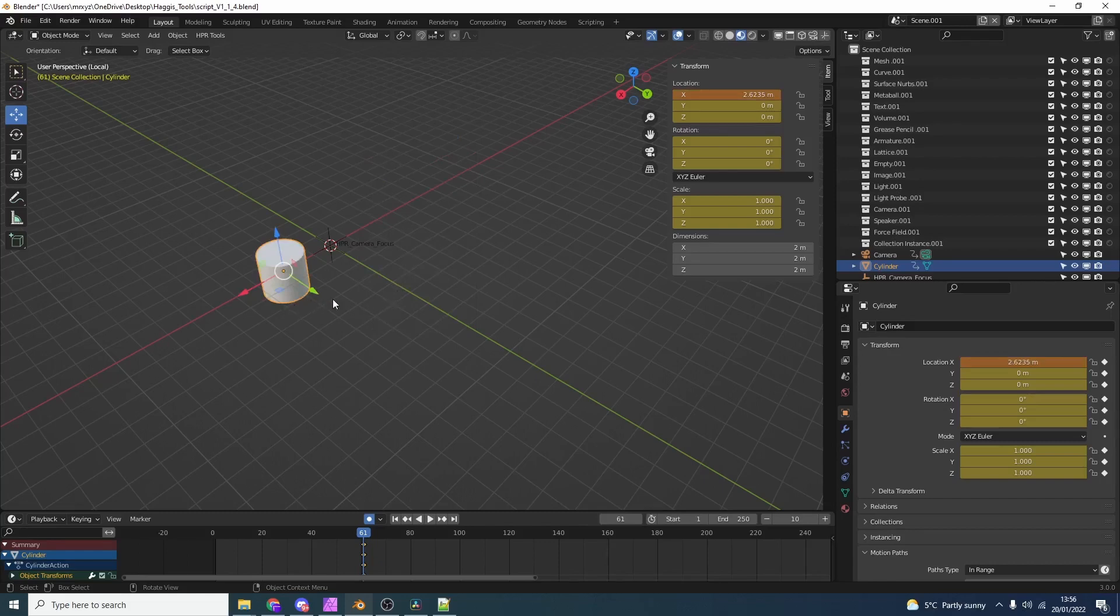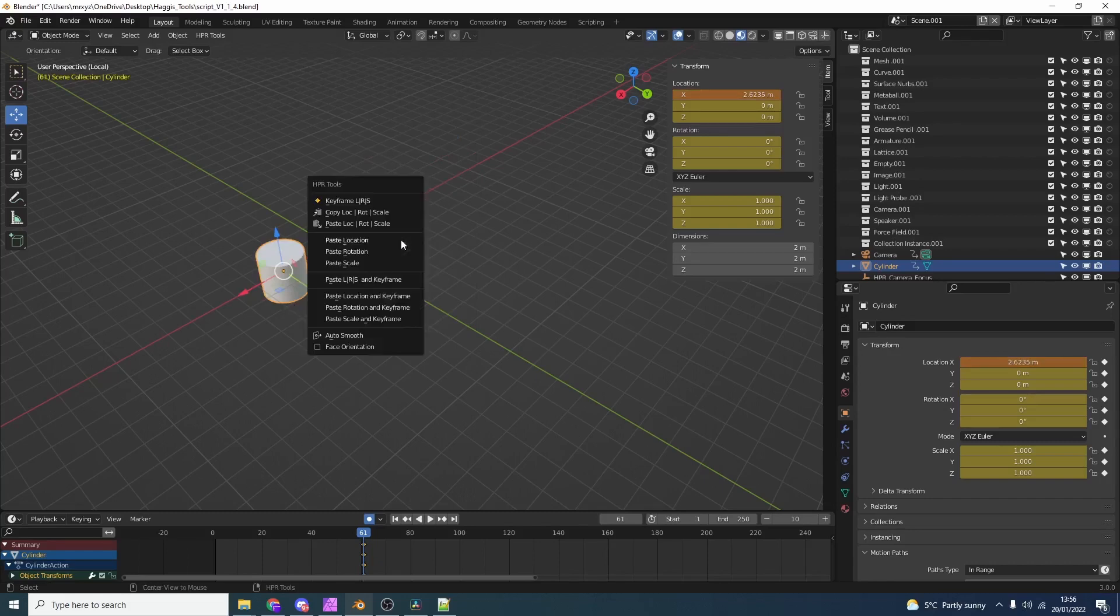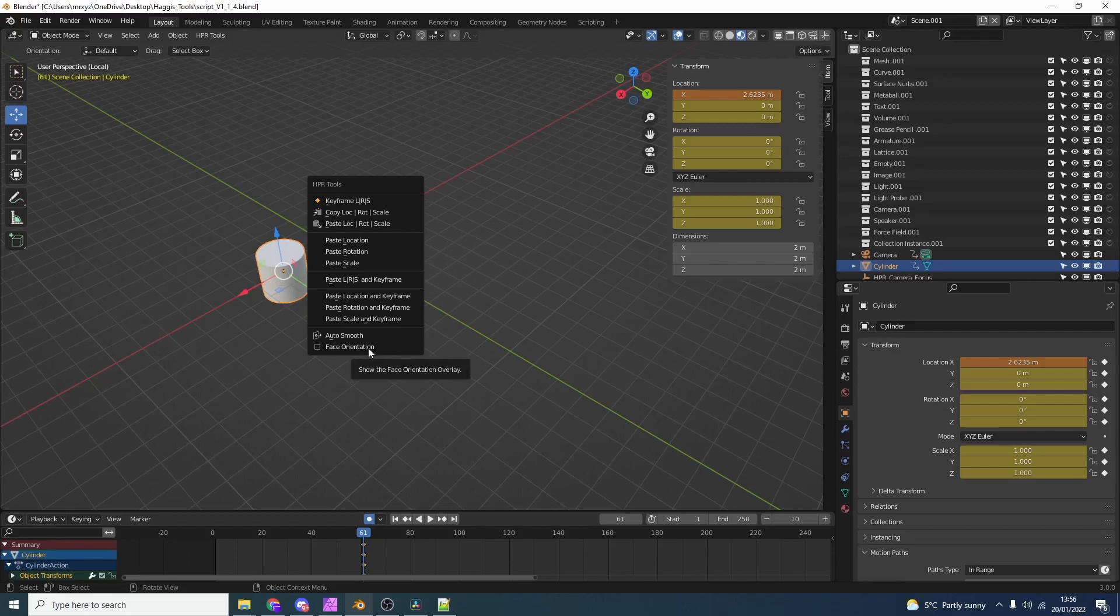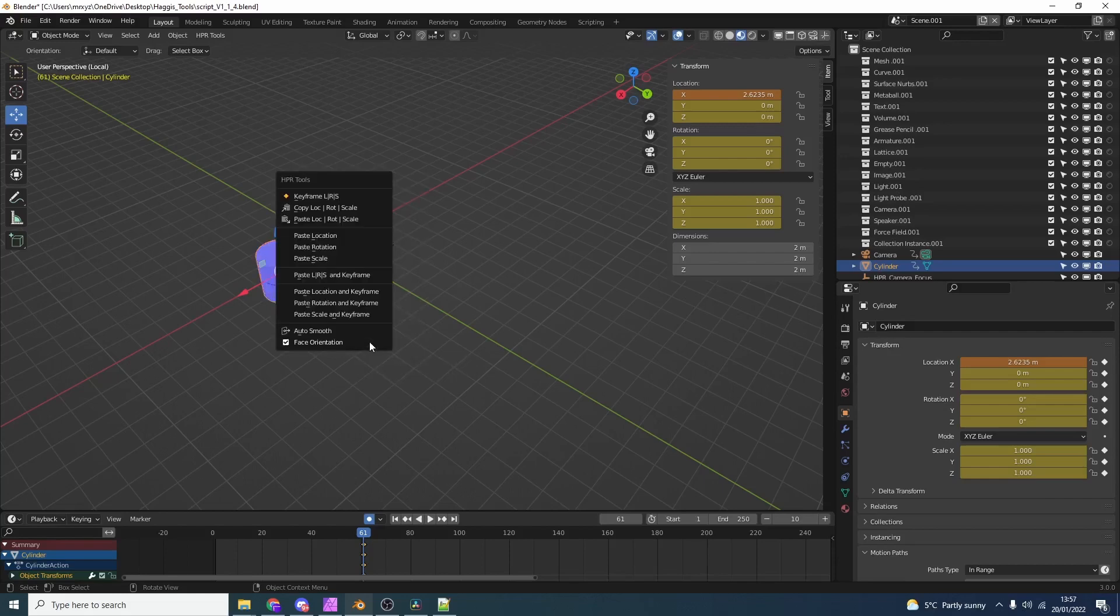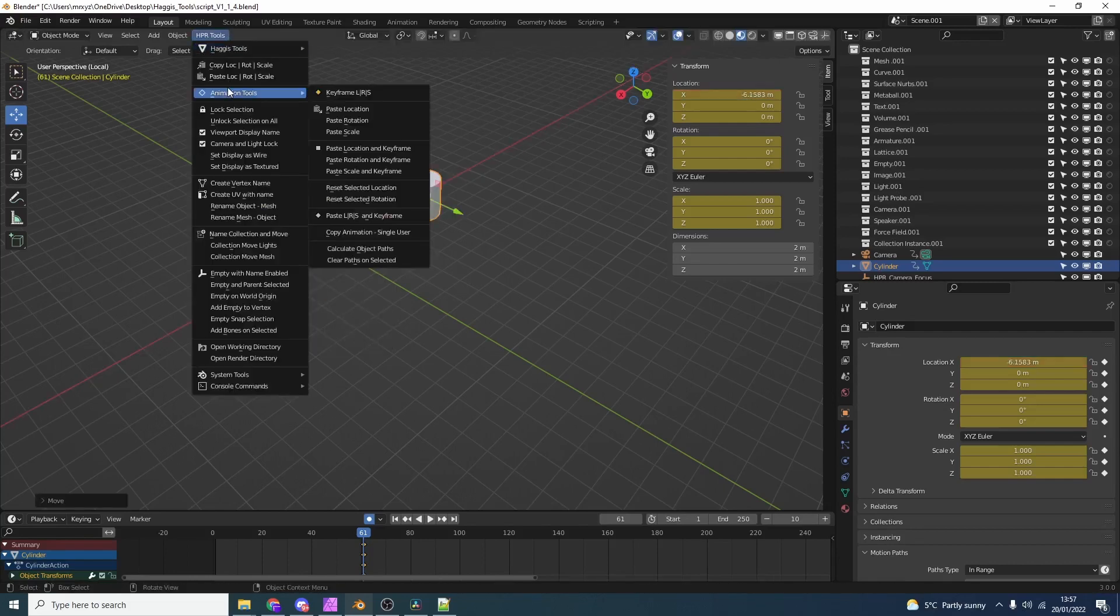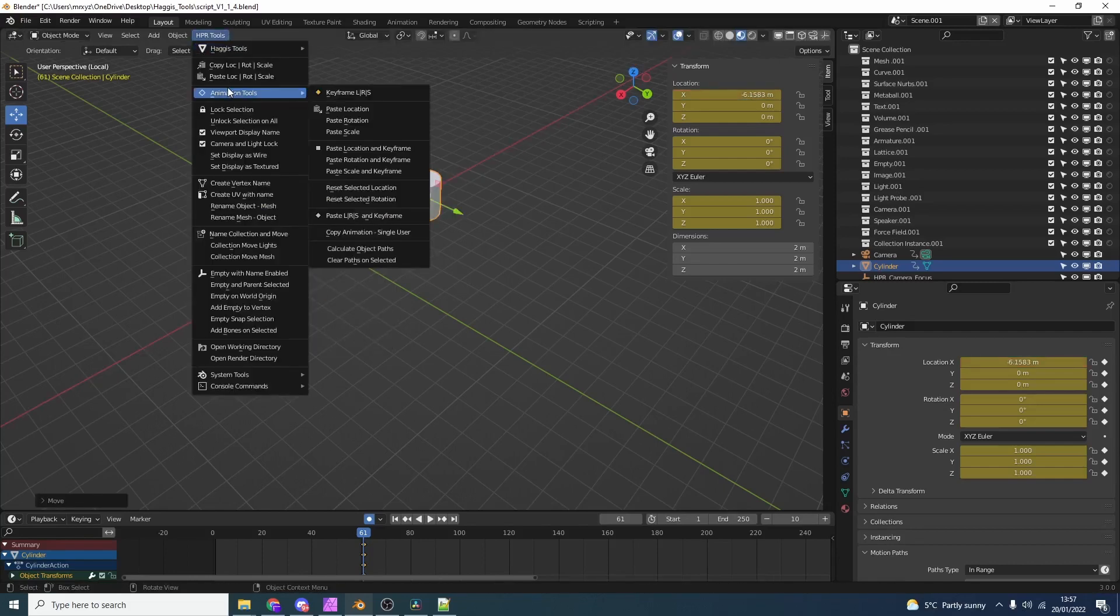As an added bonus we can actually paste location in keyframe. This will automatically paste it and insert a keyframe. We can do this for single individual channels. Location, rotation, scale. Or we can do it all in one. Now while I'm here you'll notice that we can actually toggle the face orientation. This is really handy if you want to check out that your polygons are in the correct direction.